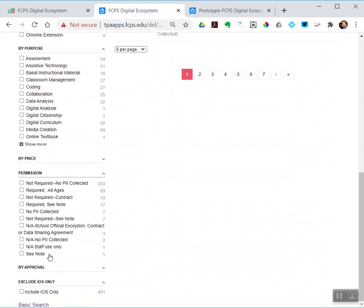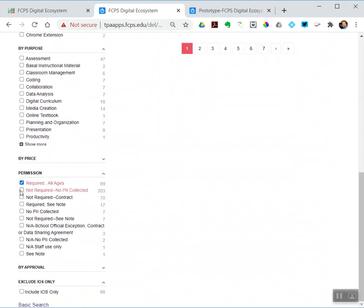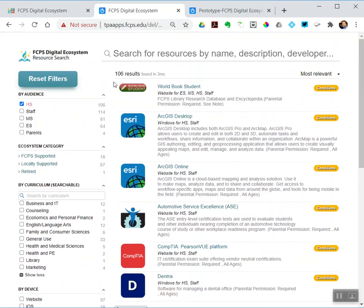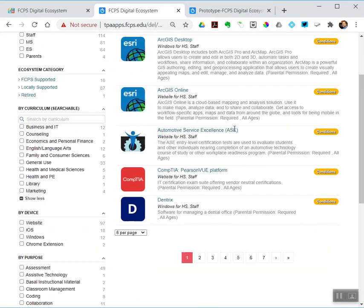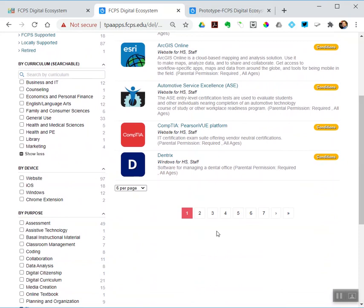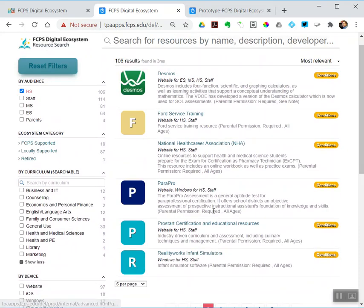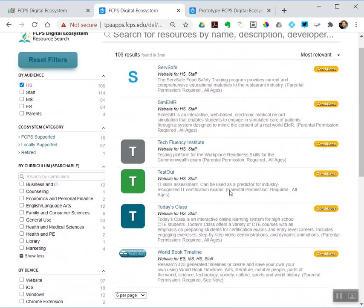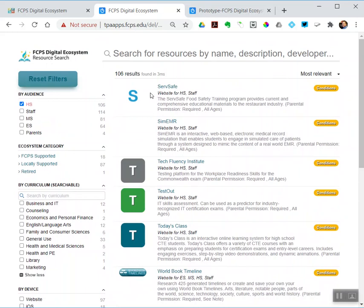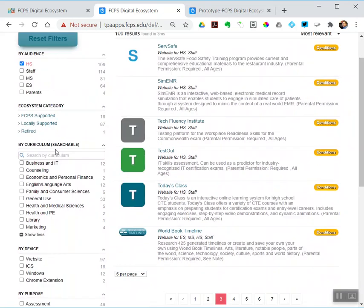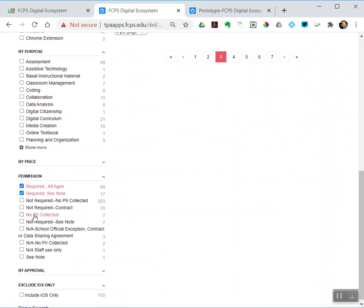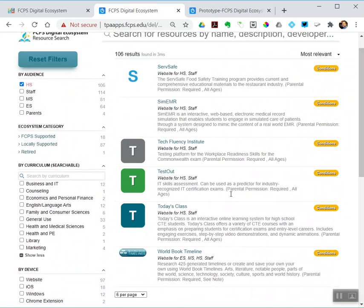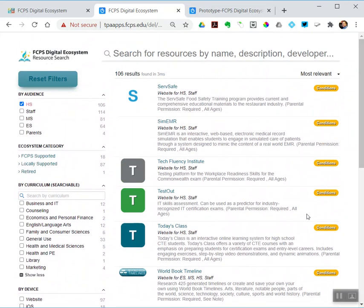So things that require consent would be required and required see note. So there are 106, and I could look through these and see, yep, high school required consent, required. Notice all of these have conditions and those conditions are consent is required. So you can do these multiple filters at once is what I'm getting at here.